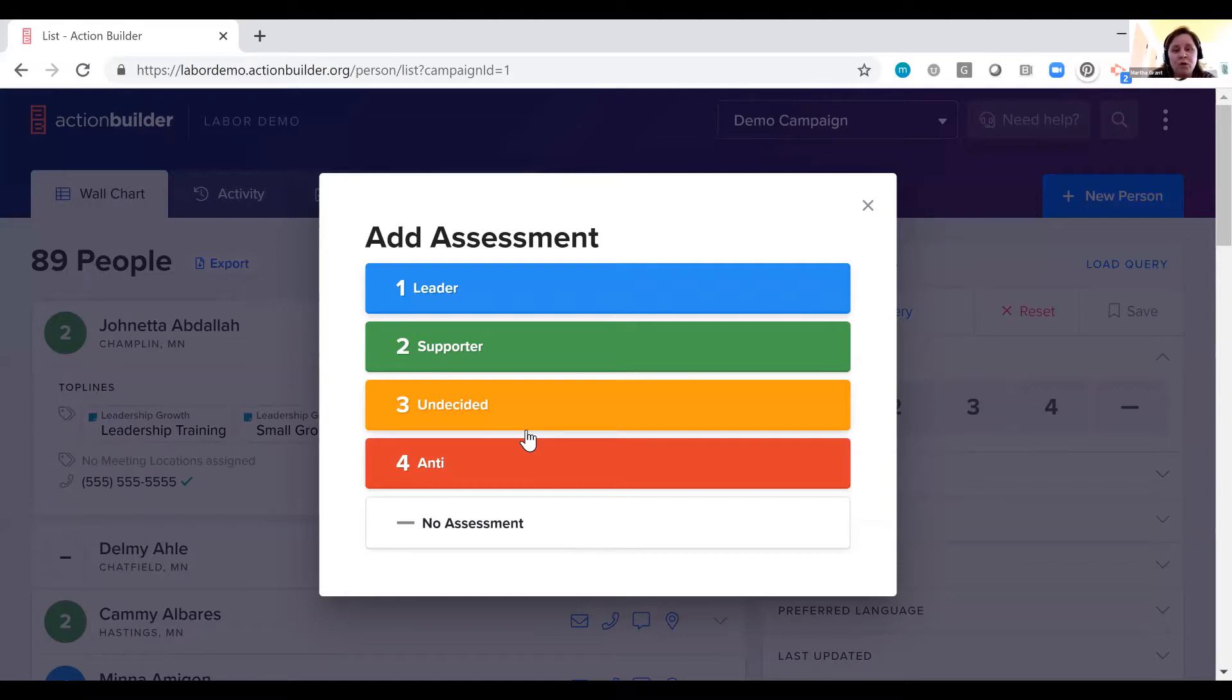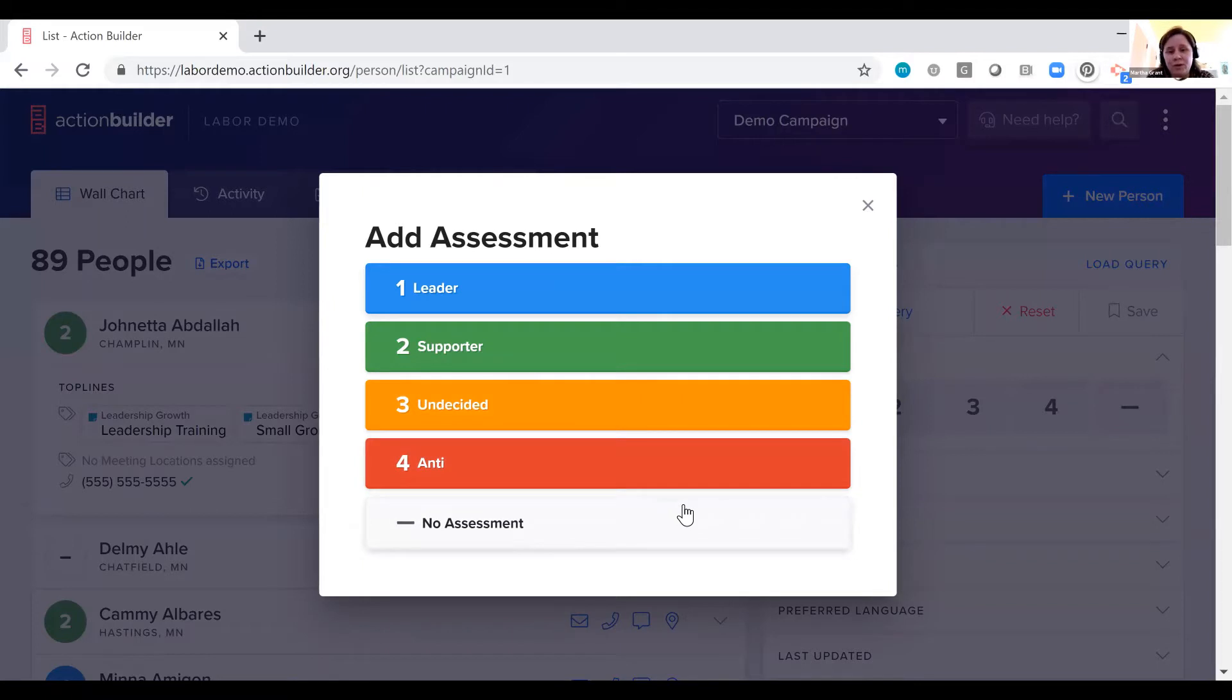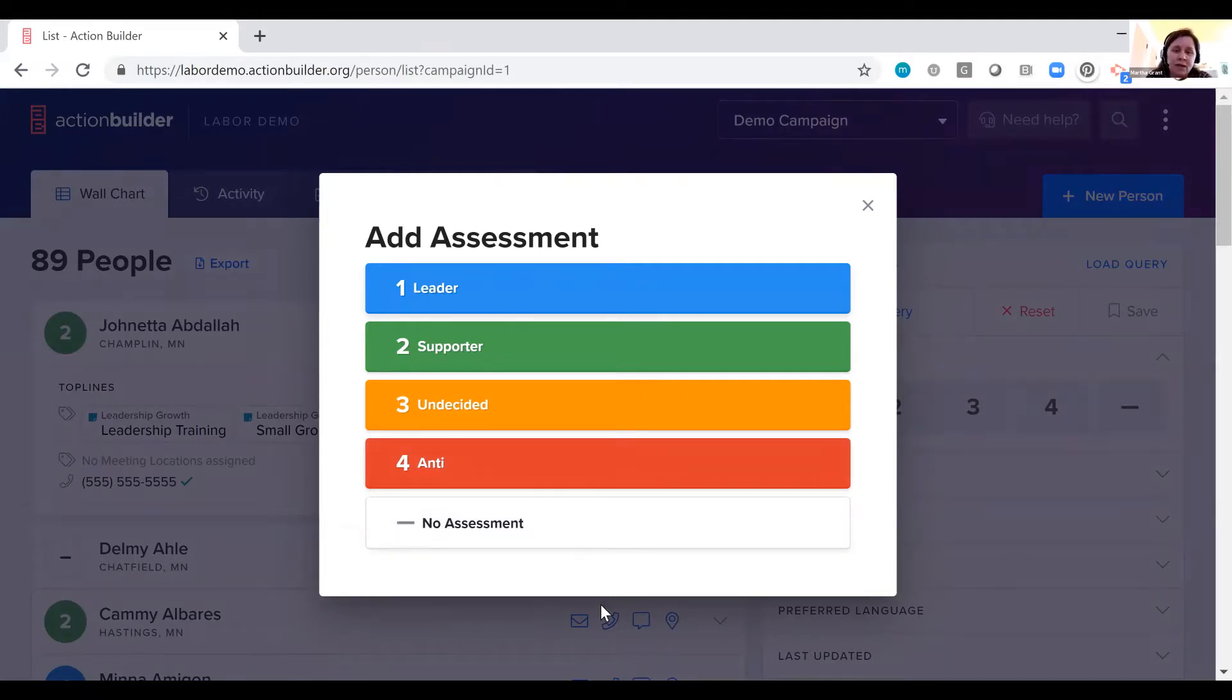You can make this whatever you want. You could have it be a one through four scale, showing who's with you versus who's against you, or you could have it be more of a ladder of engagement, who's just getting involved versus who's a committed leader.